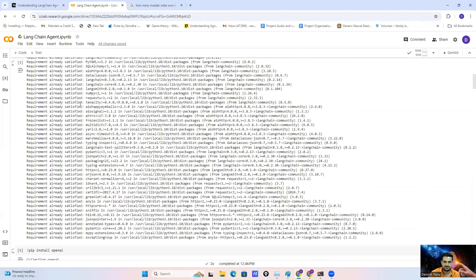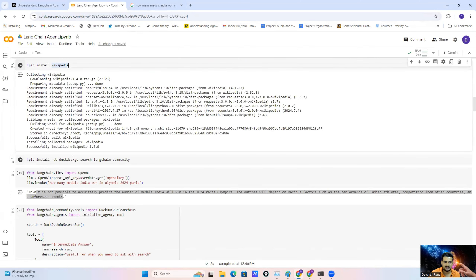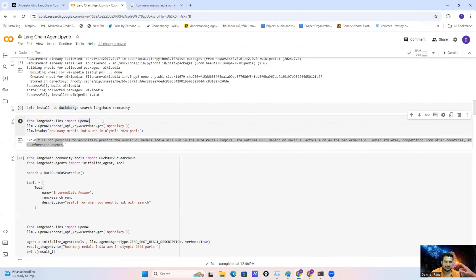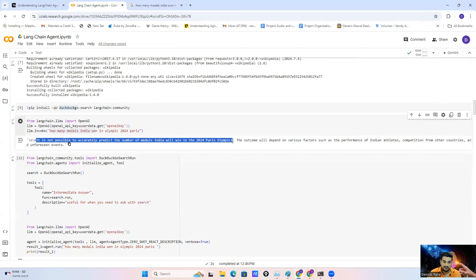First we need to install LangChain and OpenAI for the LLM part, Wikipedia for the tool, and DuckDuckGo Search for the search engine. I'll show you how the OpenAI LLM works without an agent — I'm calling the OpenAI LLM from LangChain and providing the API key. Then I ask the same question: 'How many medals did India win at the Olympics 2024?' The OpenAI LLM also doesn't have current information and doesn't have internet access, so it couldn't answer the question.